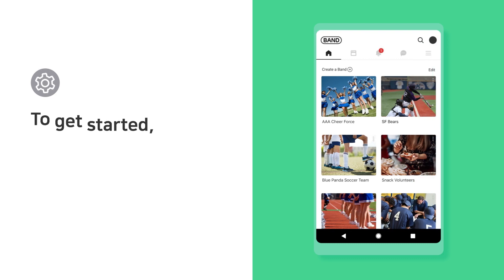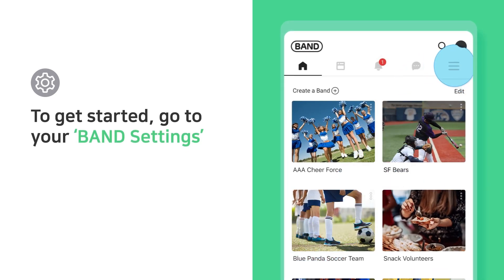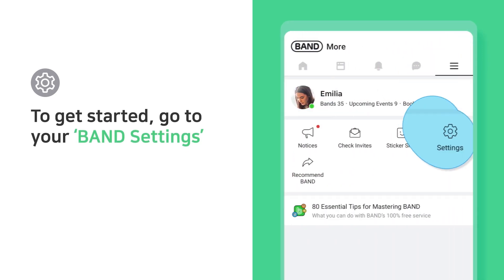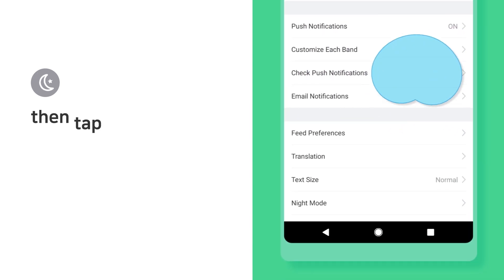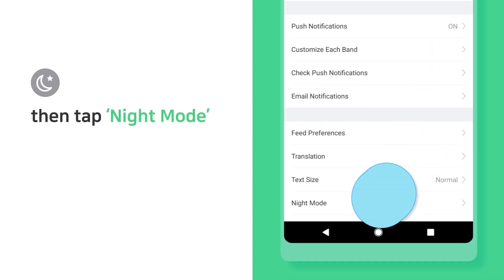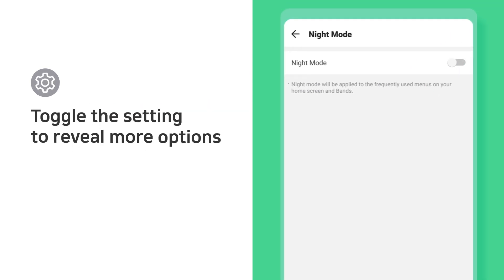To get started, go to your Band Settings. Then tap Night Mode. Toggle the setting to reveal more options.